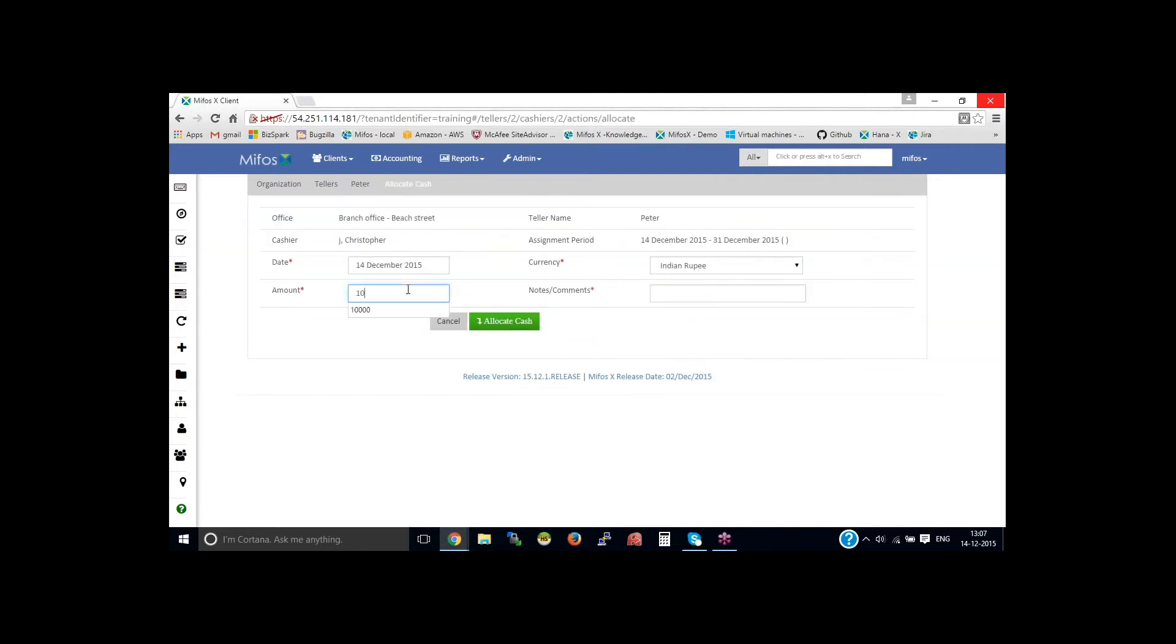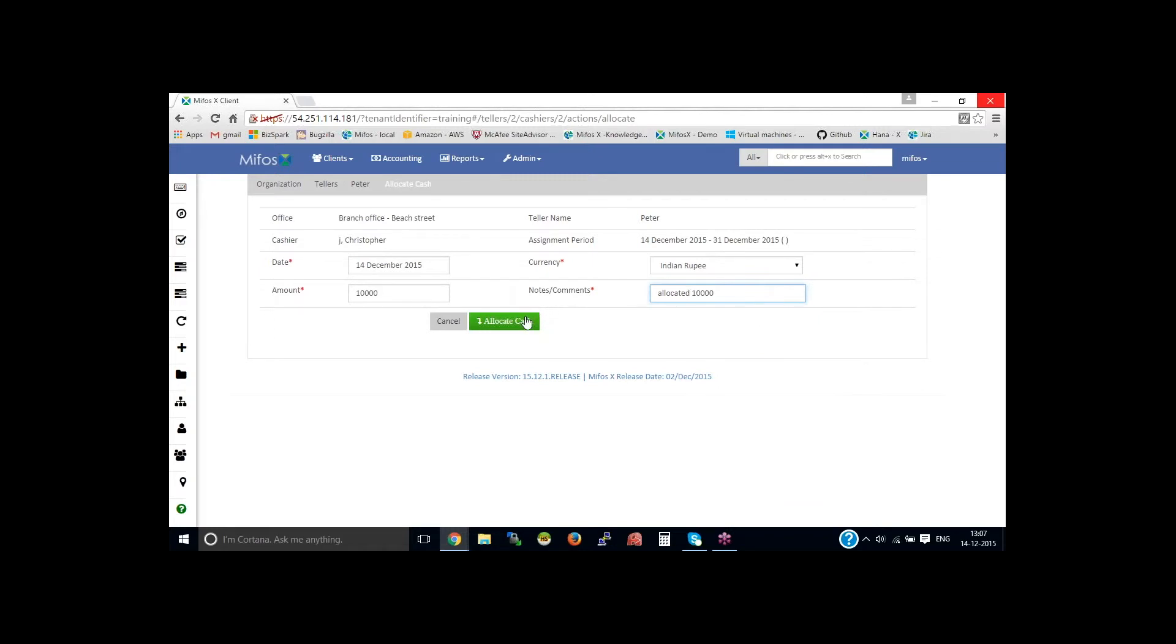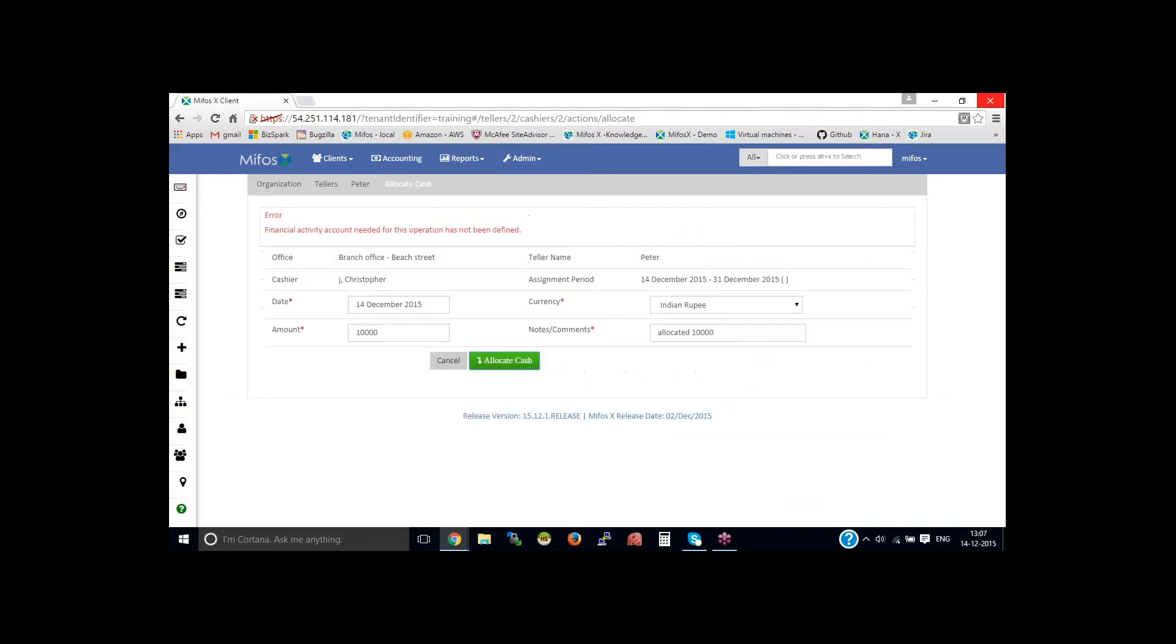Allocate cash, and we shall allocate cash as 10,000. You could provide the notes, allocate 10,000, and allocate cash in just a moment.